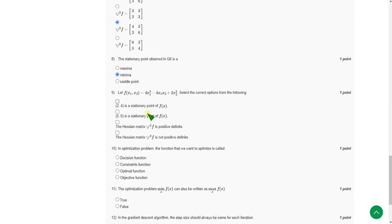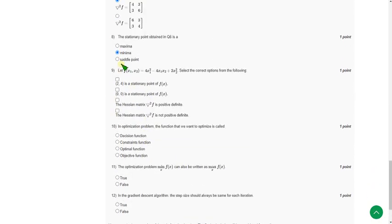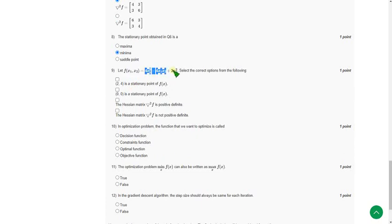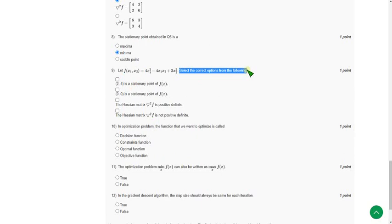Moving on to the ninth one. So they gave let f of x1 comma x2 equals the equation they have given. So select the correct options from the following.